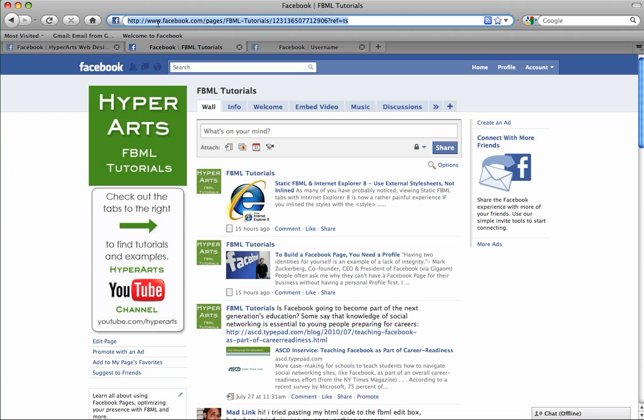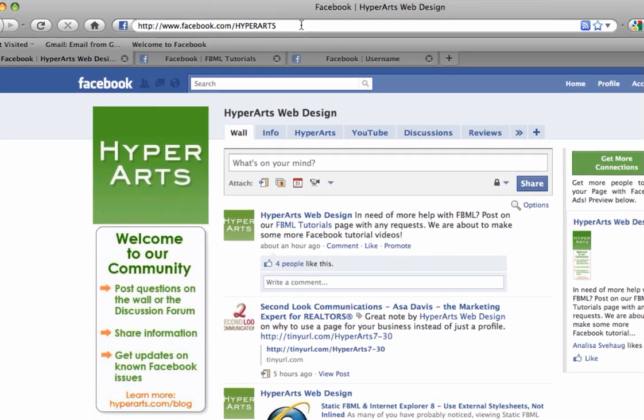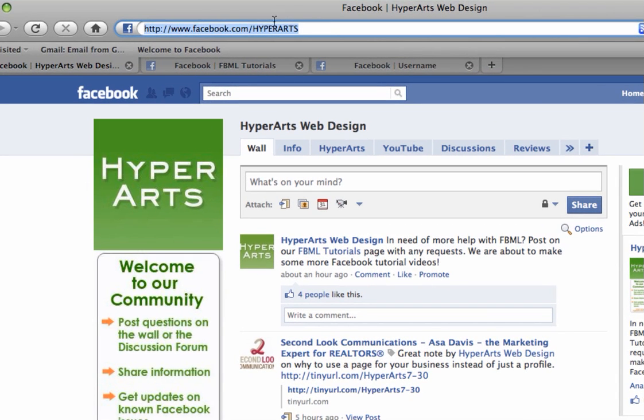If you pick a username like hyperarts then your page's URL will become facebook.com/hyperarts as you can see here on our Facebook page.